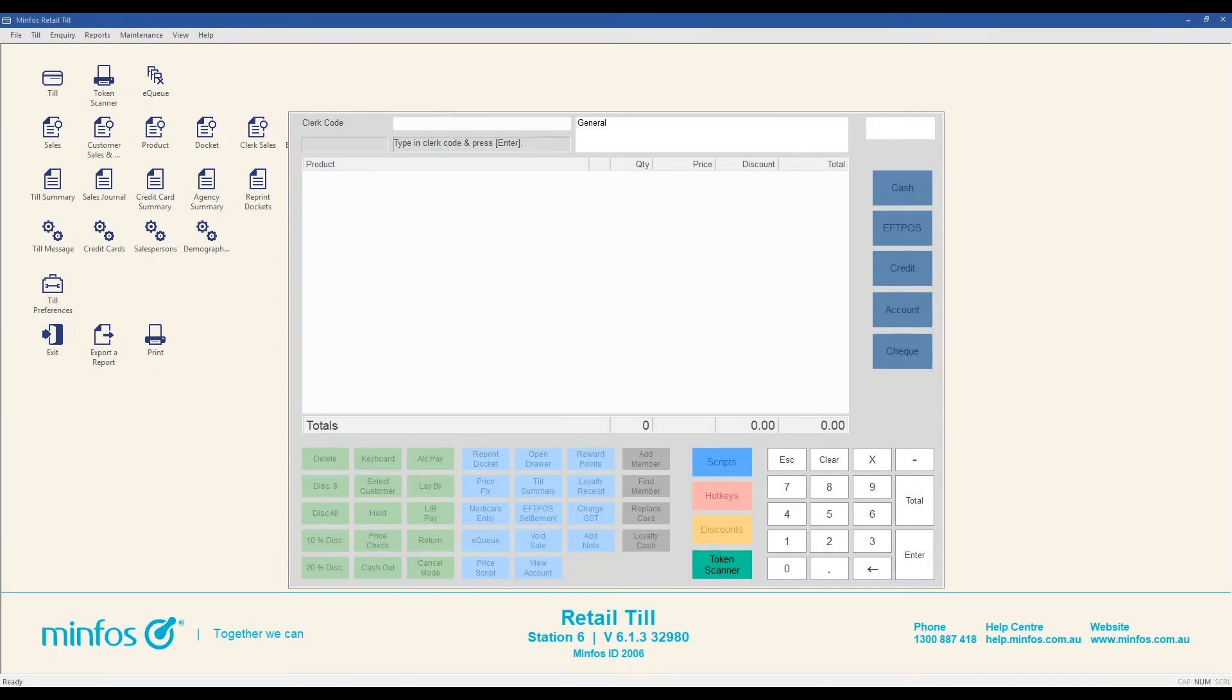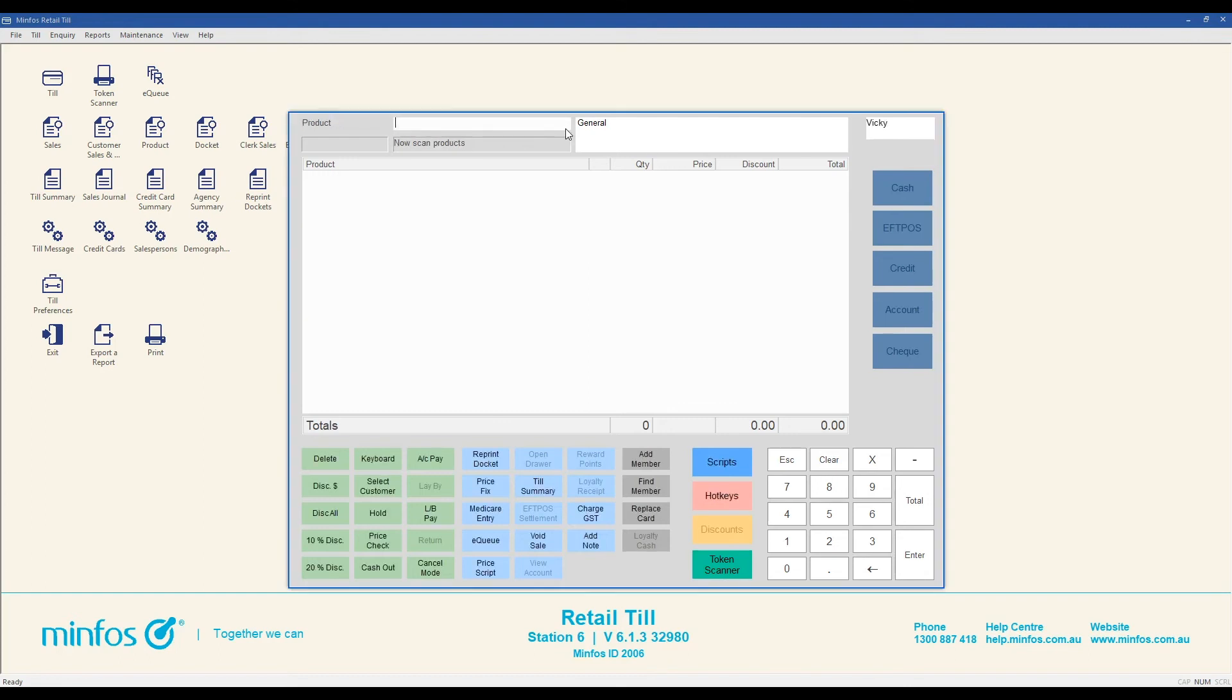To print an extra docket for your most recent sale, enter your clerk code and press enter, and then click on the reprint docket button. It is also possible to reprint a receipt from an earlier transaction. For details on this function, refer to the MINFOS Help Centre.